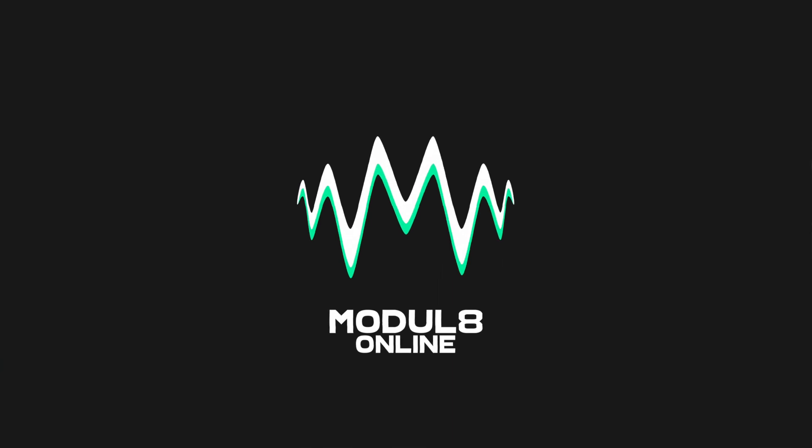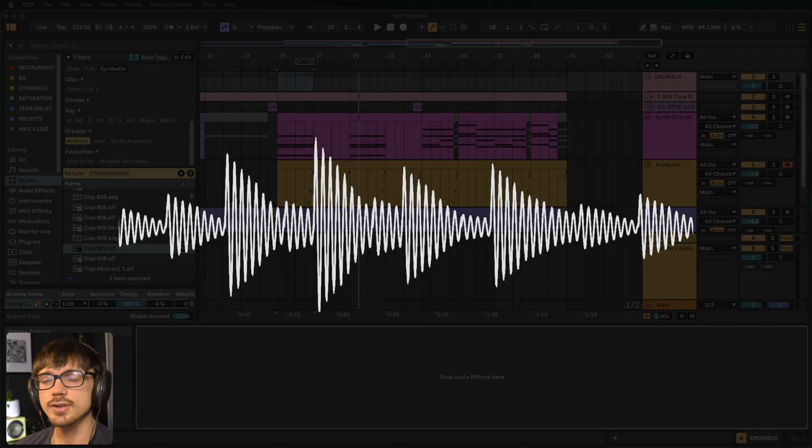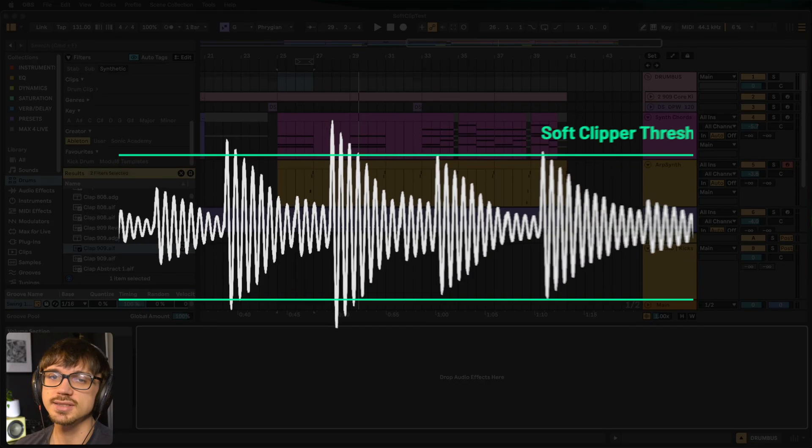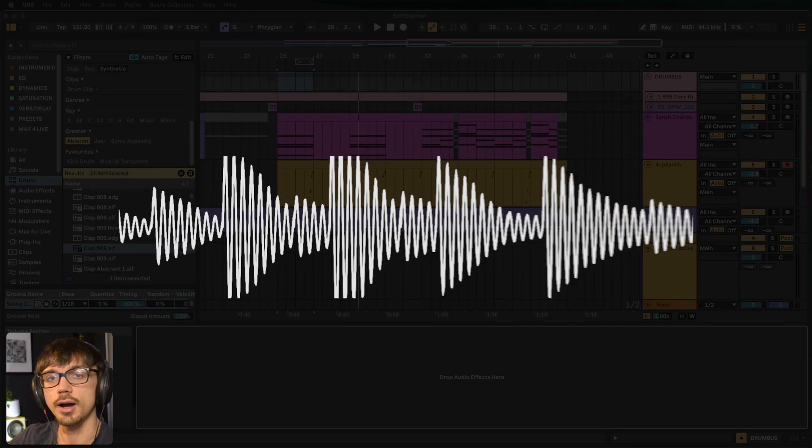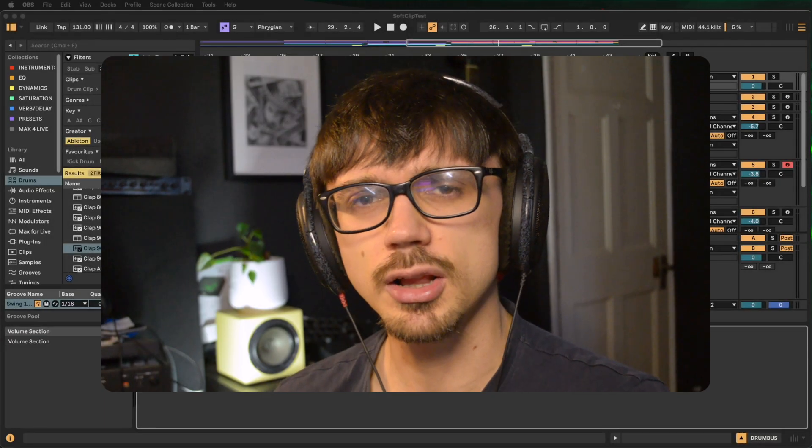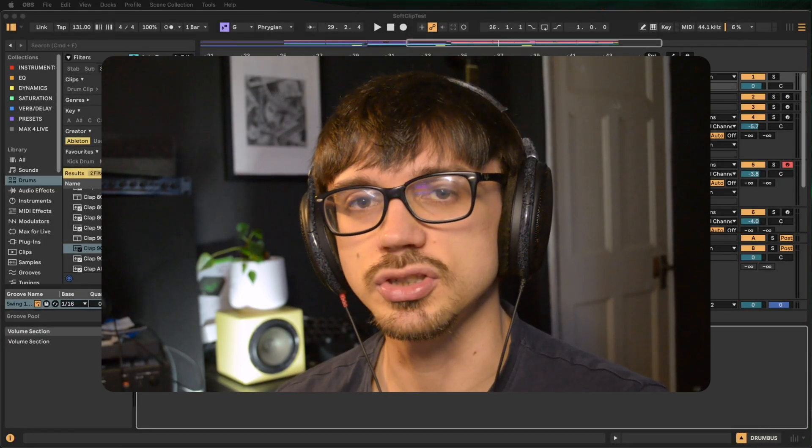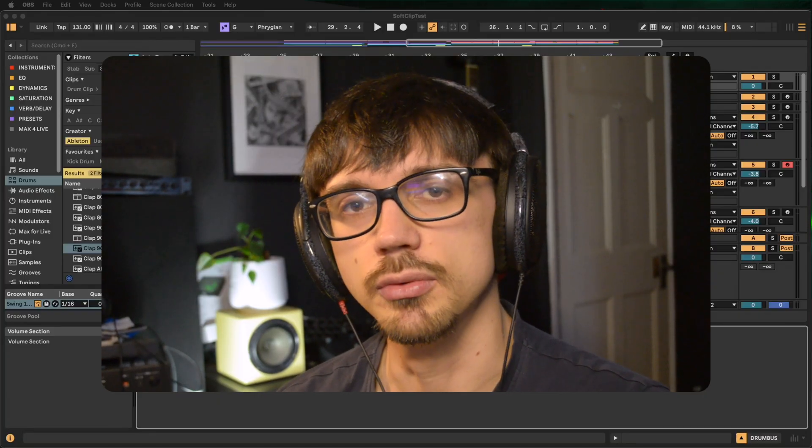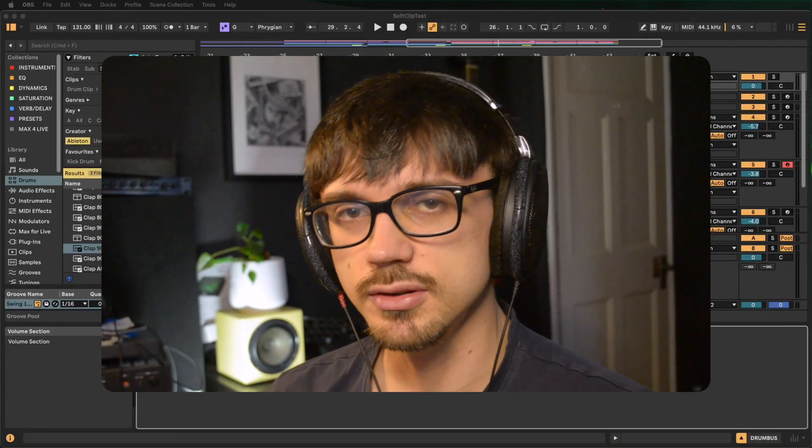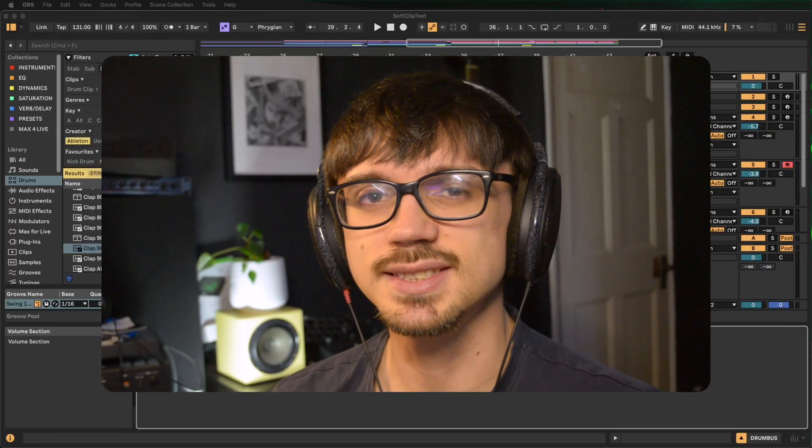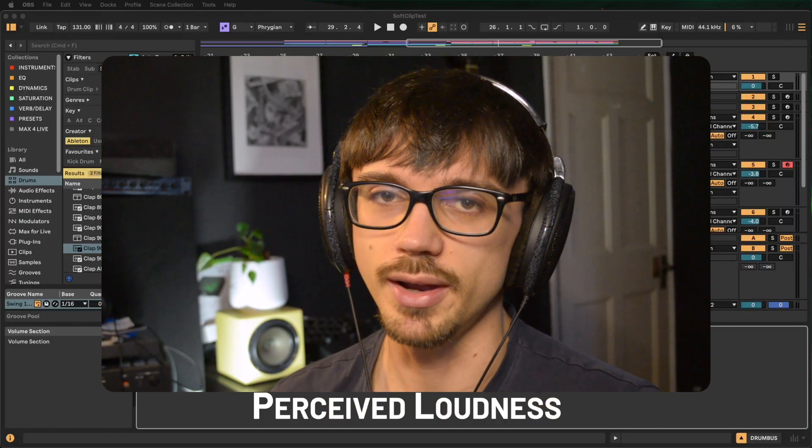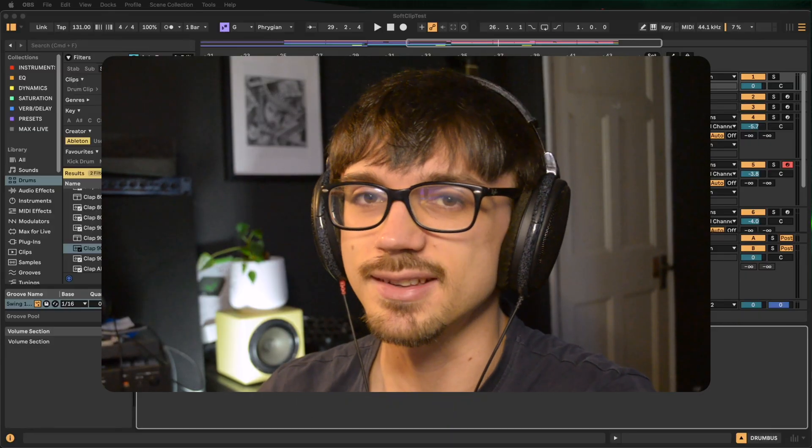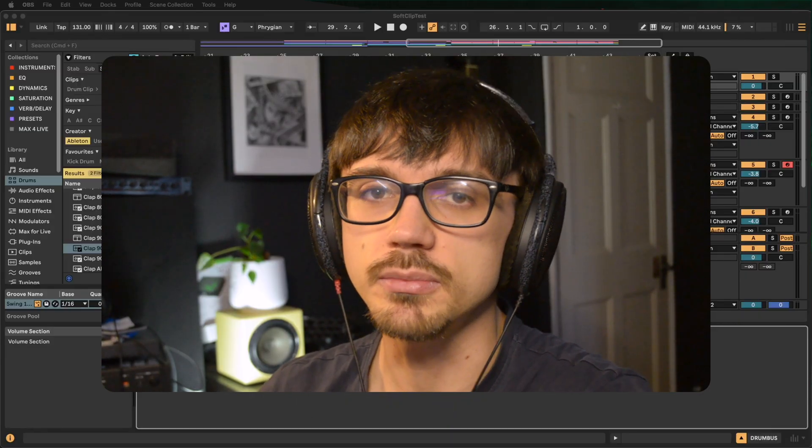So first, let's talk about what a soft clipper does. It's very similar to a compressor where it brings down the volume of loud parts of our waveforms. It's closer to a limiter but it also adds distortion. The main benefit is that you can increase the perceived loudness of your instruments and track. It can also glue layers together, like inside your drums.